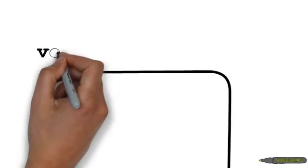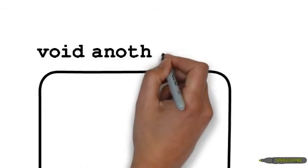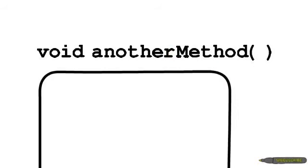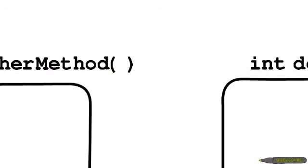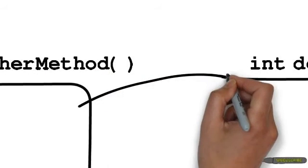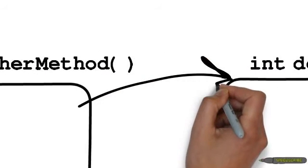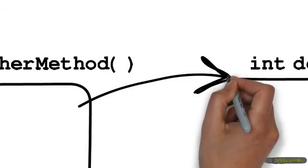So we could have another method called another method. And it could call the method doStuff, doStuff will do it, and then it'll return to another method and the code will continue doing something.